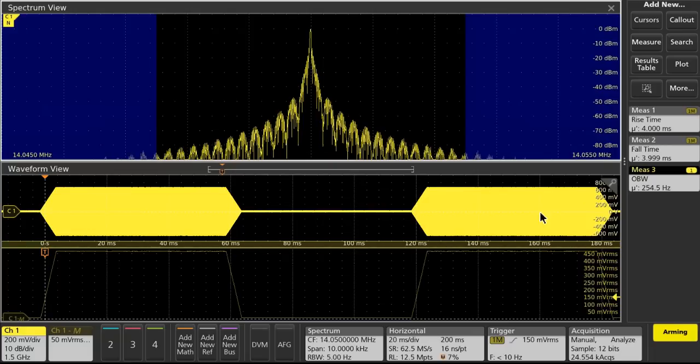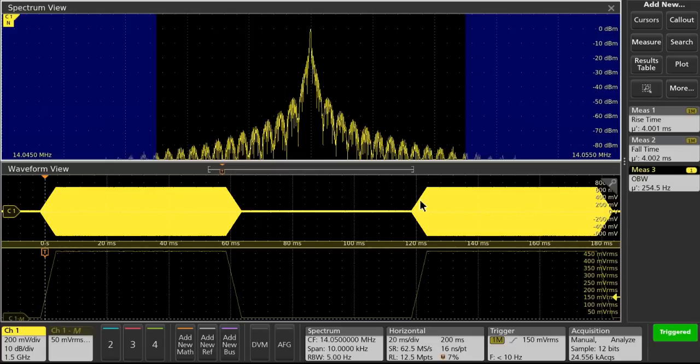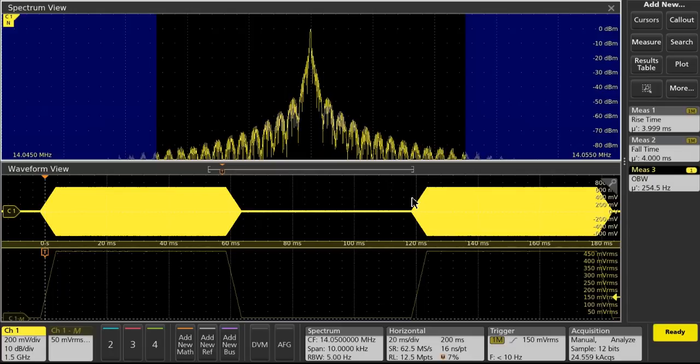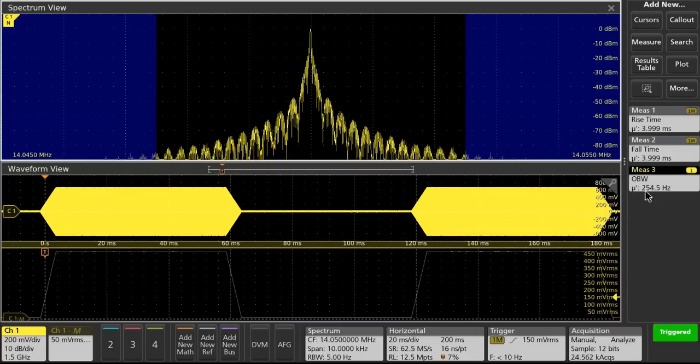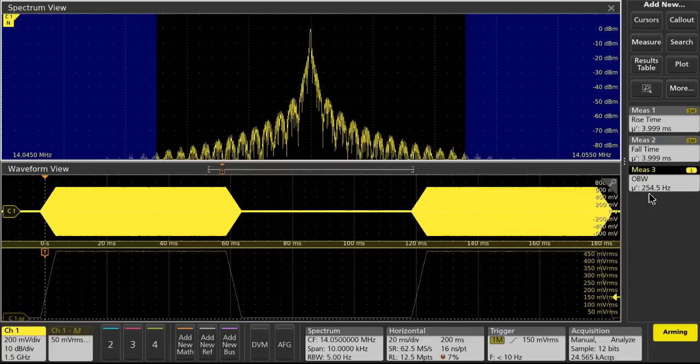So we can see now for 20 word per minute and 4 millisecond rise and fall time, our occupied bandwidth is 255 hertz.